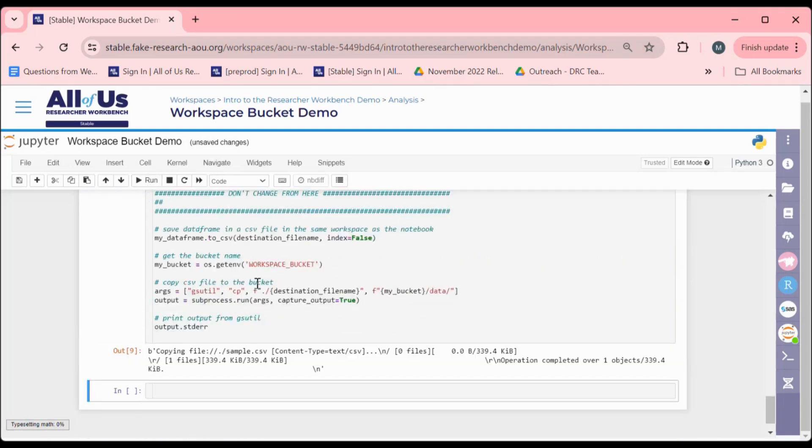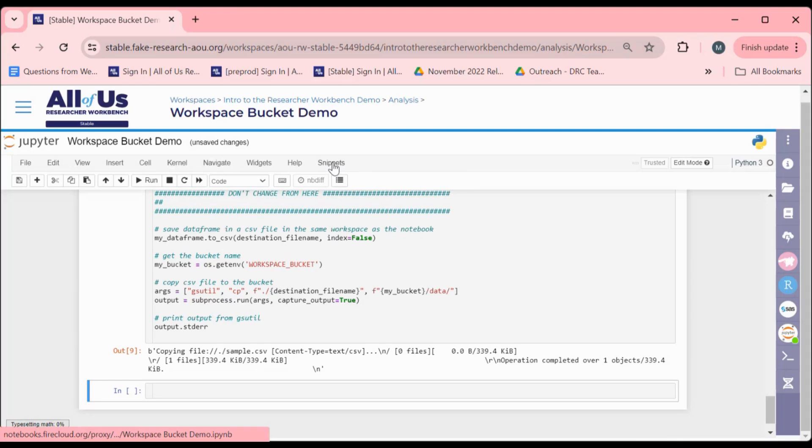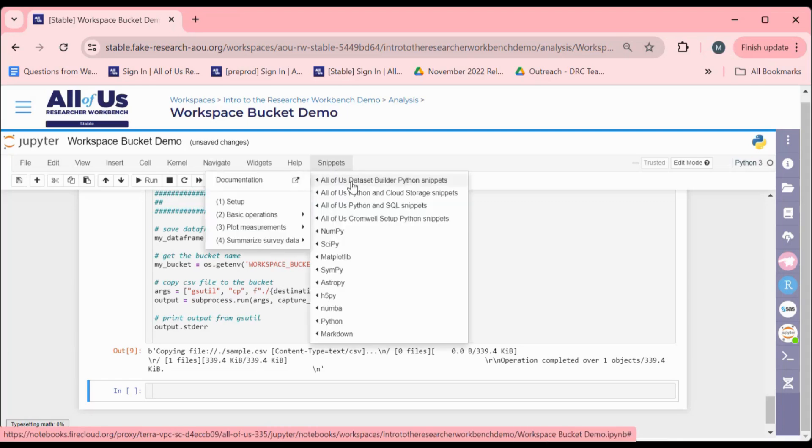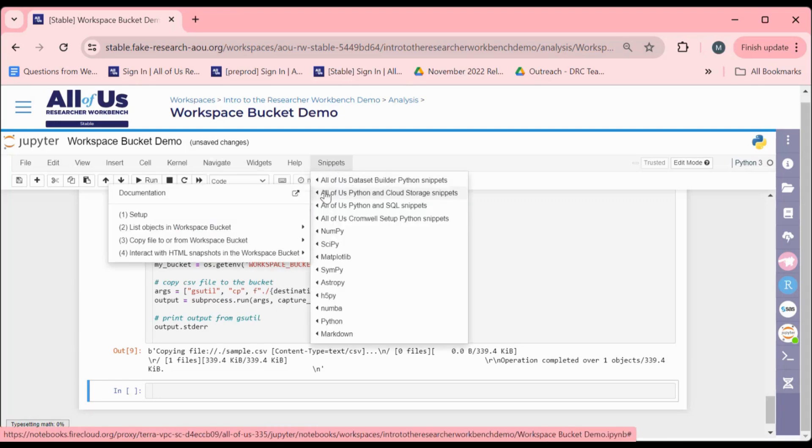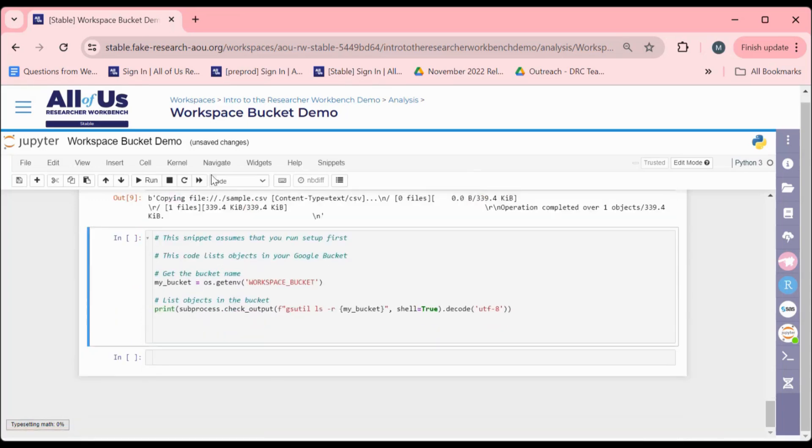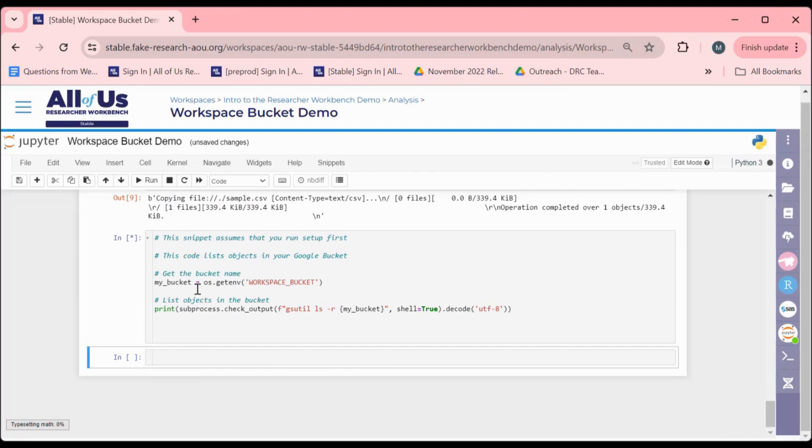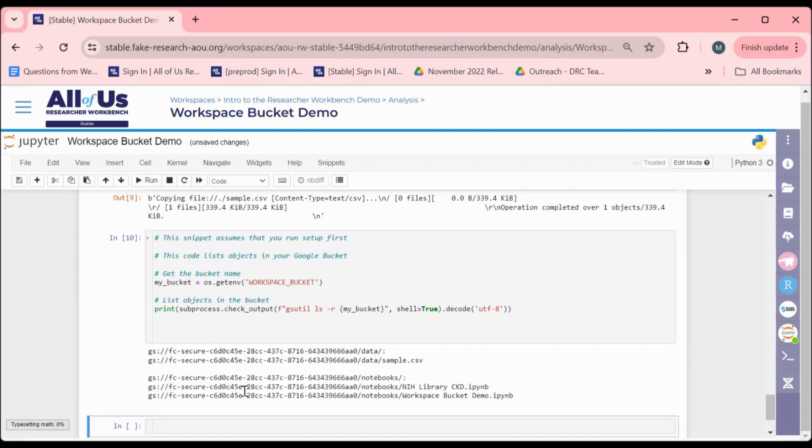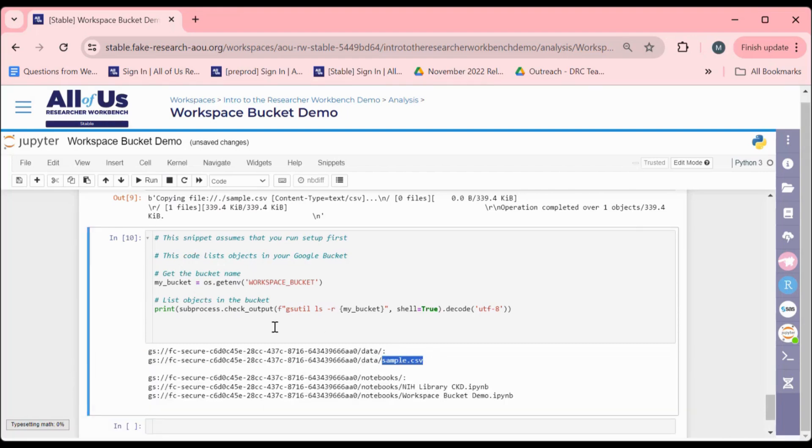To confirm that your file has successfully saved to the Workspace Bucket, you can utilize the list function. There is also a code snippet for this action as list objects in Workspace Bucket. When we run this snippet, we can see that our newly saved CSV file is correctly located in our Workspace Bucket.